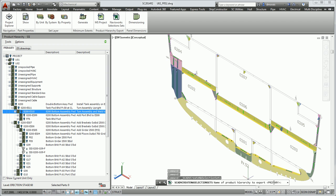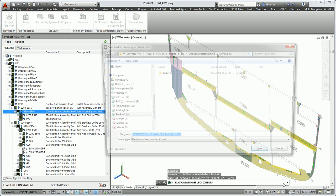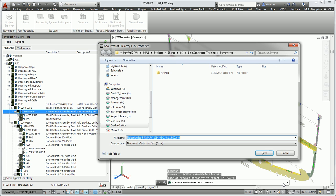It's going to ask me the Product Hierarchy which I want to export. This assumes you can use any Product Hierarchy to define your build sequence. In this case I'm using the Primary, so I'll accept the Primary option.